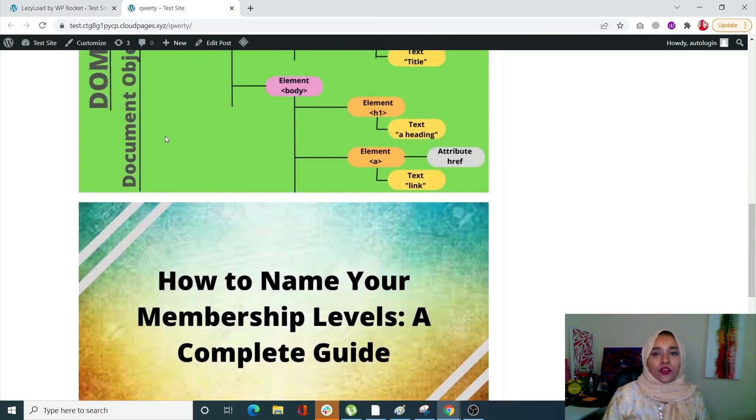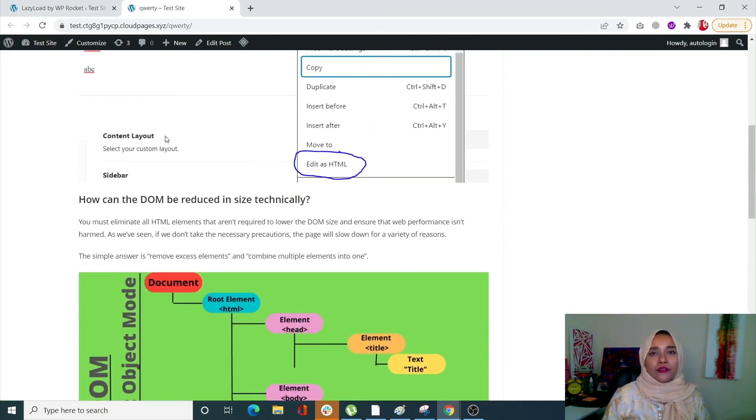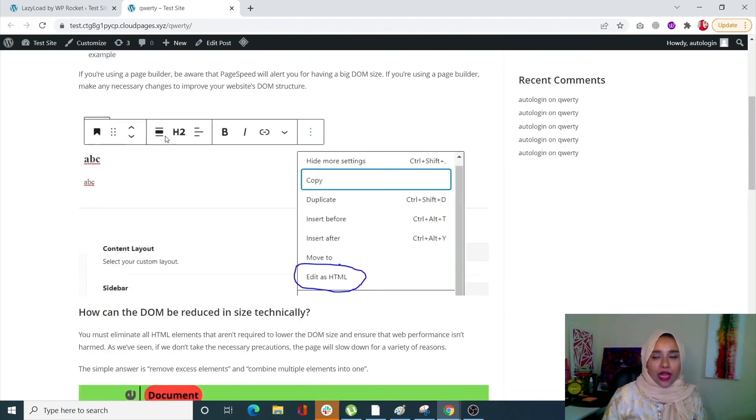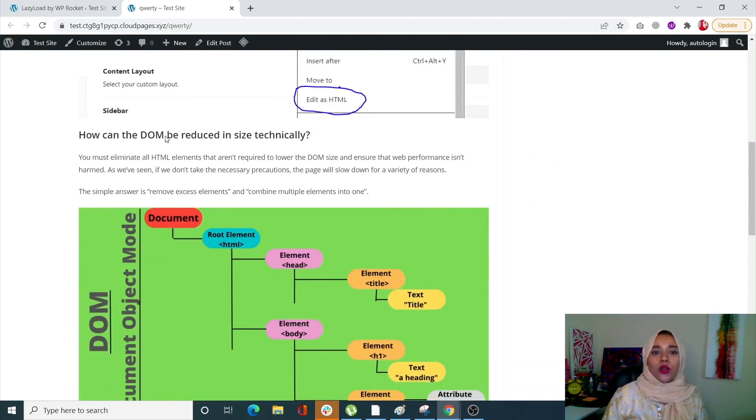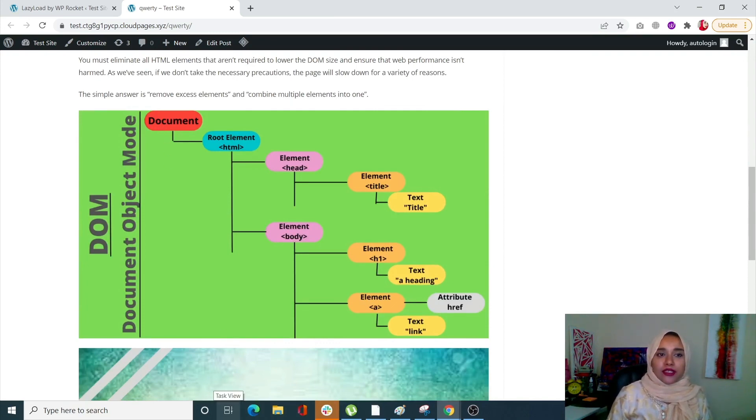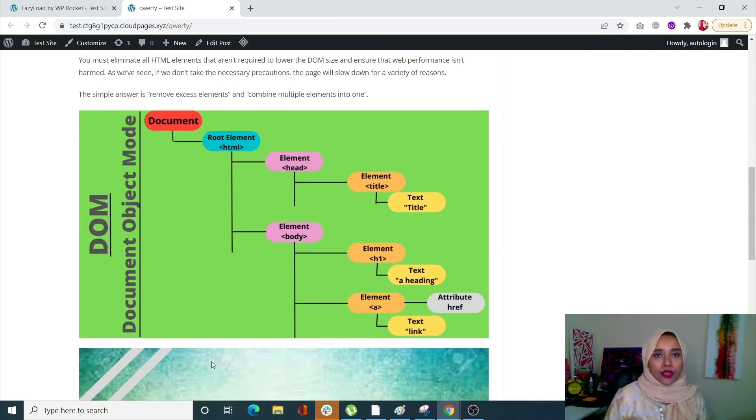After that, when you open your post, for example if you have 100 images, as you scroll down your pictures will only then be loaded. The images underneath will not be loaded so quickly. That is how you can lazy load your images.